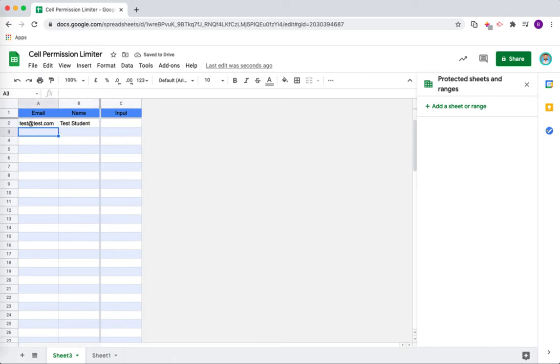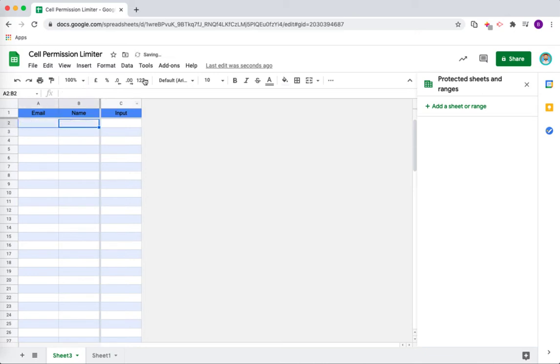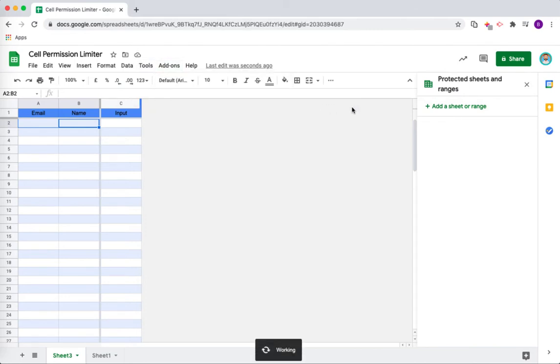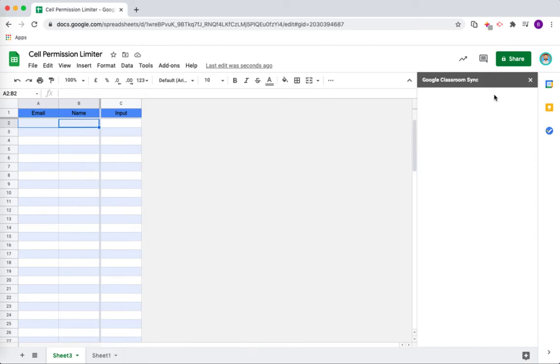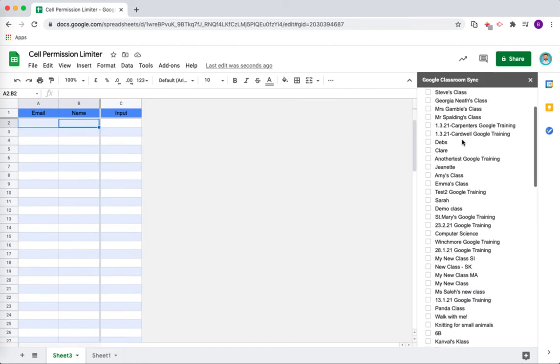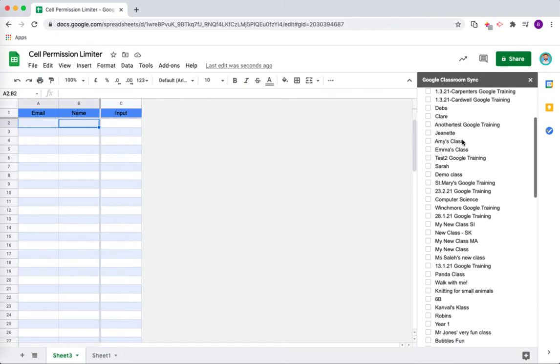I could put all of my students in for the emails and their names, but that could be quite time consuming. So what I'm actually going to do is come up here to the add-on menu and choose Classroom Sync. This will open a sidebar on the right-hand side of the screen and will show you all of the classes that you are a teacher.